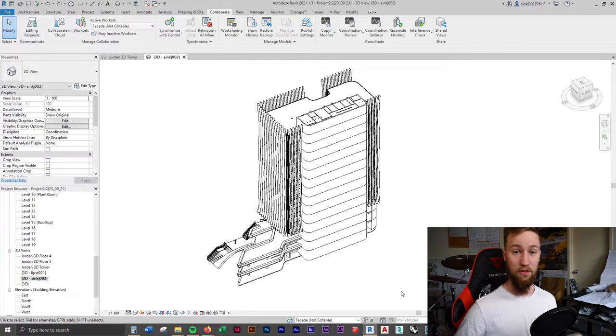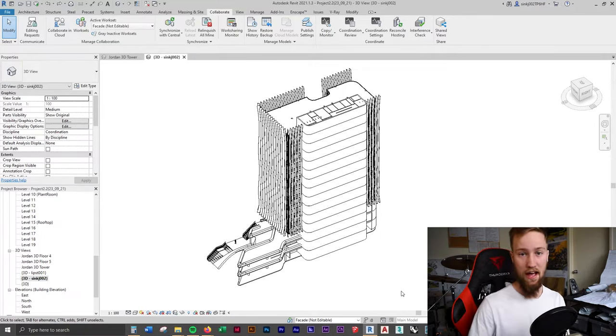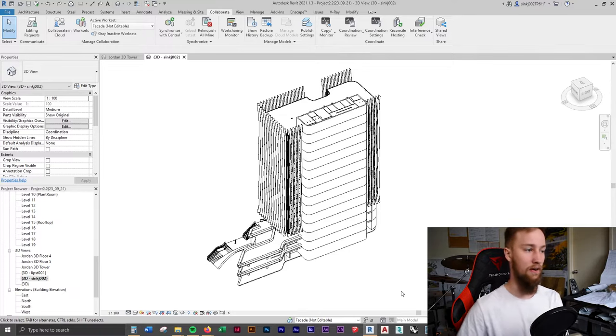The first thing you want to do is go to a 3D view and make sure that the model is ready to be exported into Rhino.